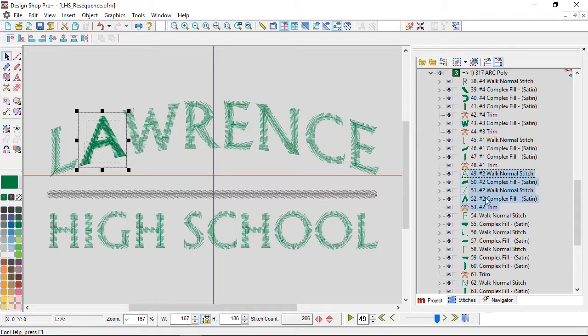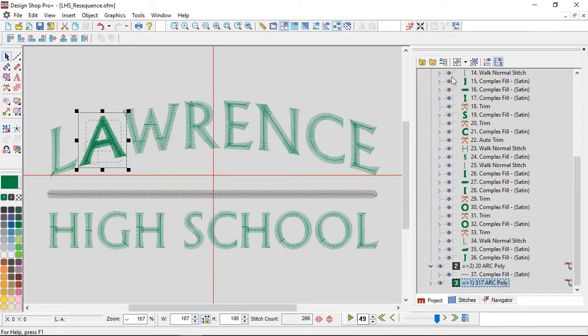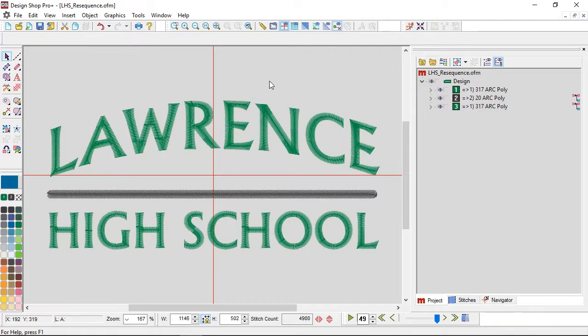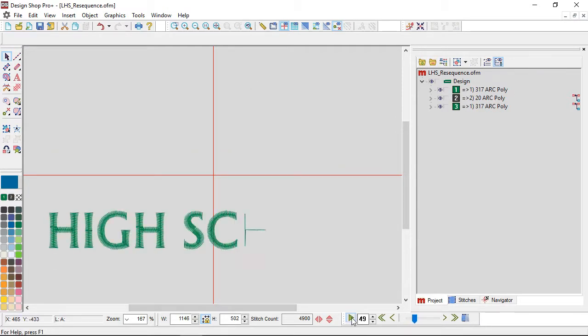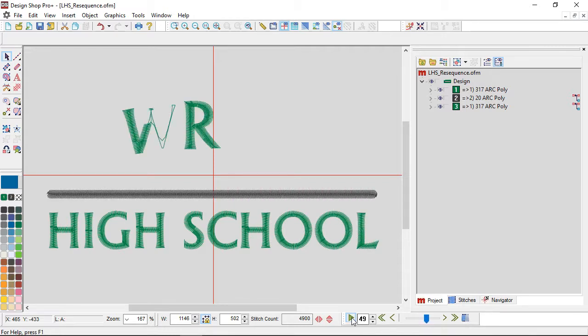Then I'm going to grab the A and have it sew after the W. So now I'm just changing the sequence that things occur in this list, and that changes the sew-out. So now I'm sewing from the center out, I'm sewing from the bottom up.